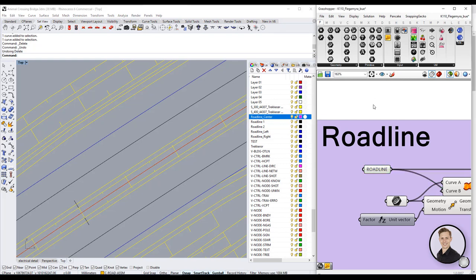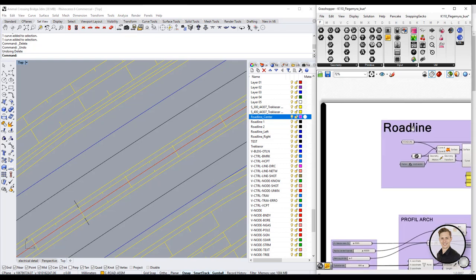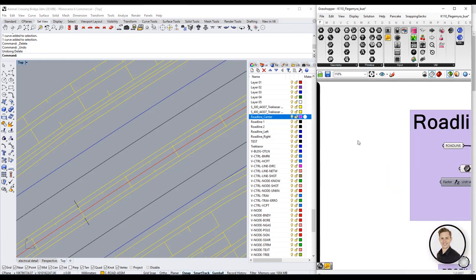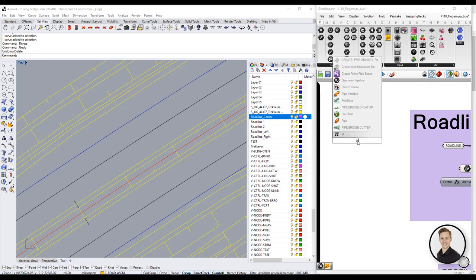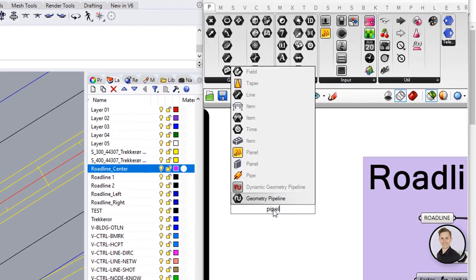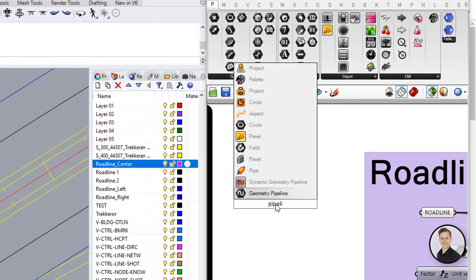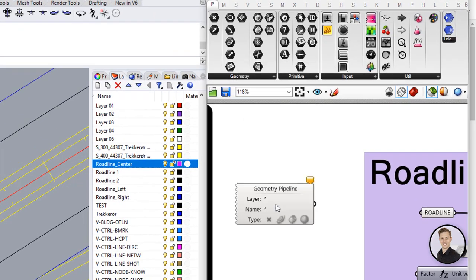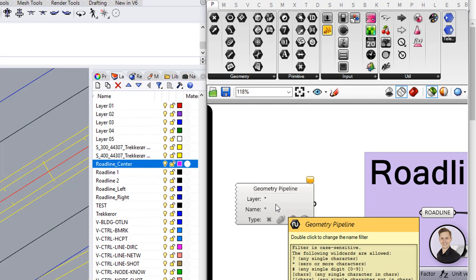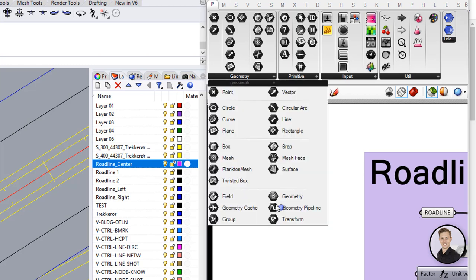A thankless job especially with many objects in Rhino. But I have good news. There is a built-in grasshopper solution to help you with that. If you haven't heard and used the geometry pipeline component you should start doing it right now.